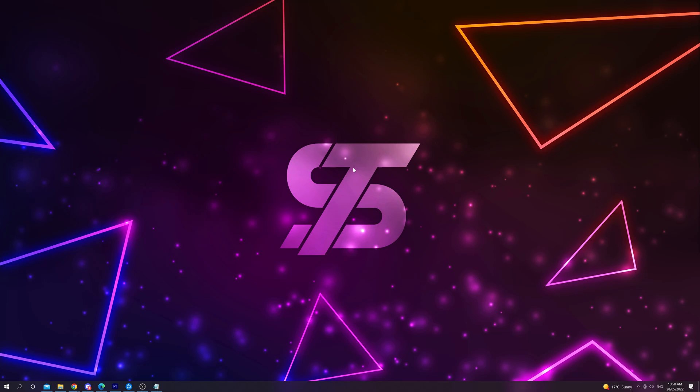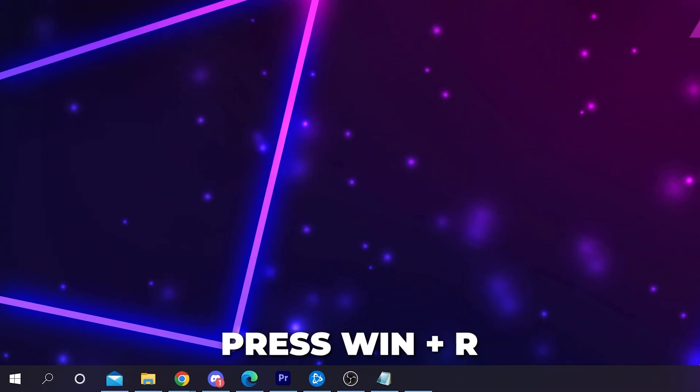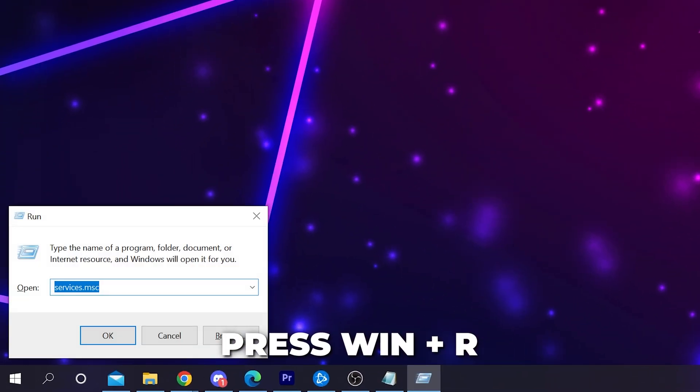In this video I'll be showing you how to fix the Valorant 'your game requires a system restart to play' error. This issue occurs if Vanguard is closed or isn't working properly. Start by pressing Windows key and R on your keyboard.